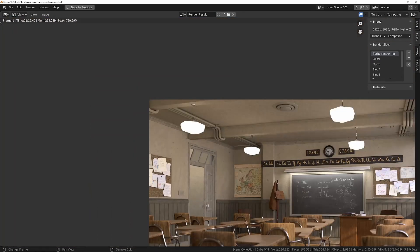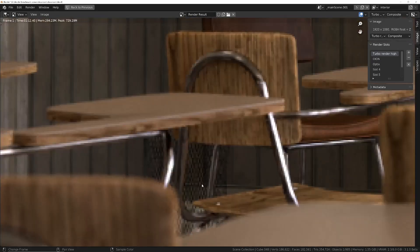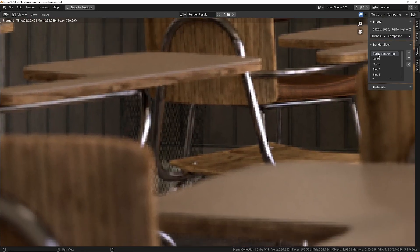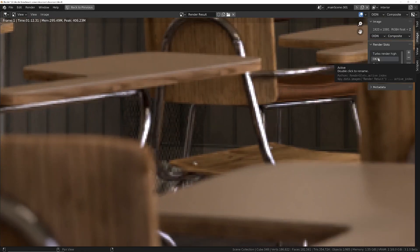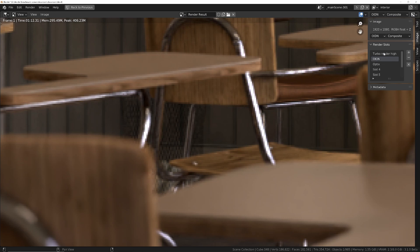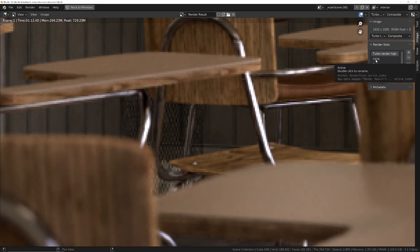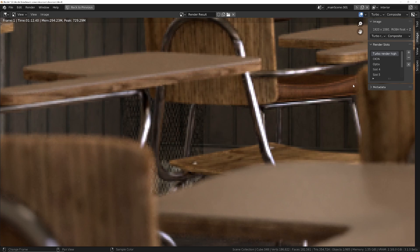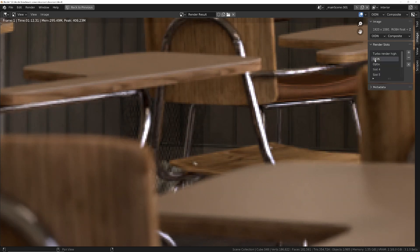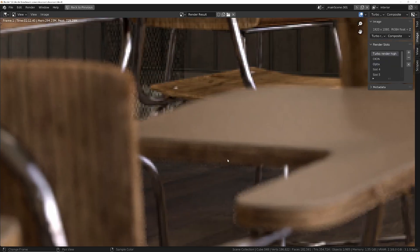So a huge improvement there. And looking at a difficult area like the bin — this is Turbo Render. With Odeon, it's just a blurry mess — we've lost all this really fine detail on that mesh bin. And then Turbo Render — look at the texture detail on the desk and on the chair. We've lost nothing, basically. Optics is similar to Odeon. Huge difference again.